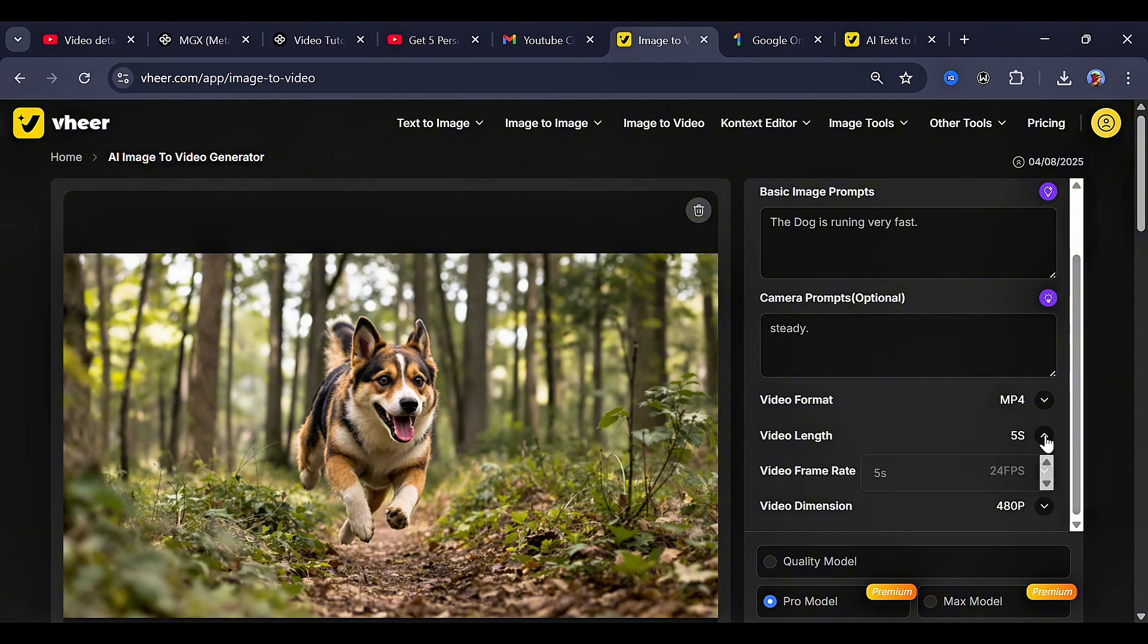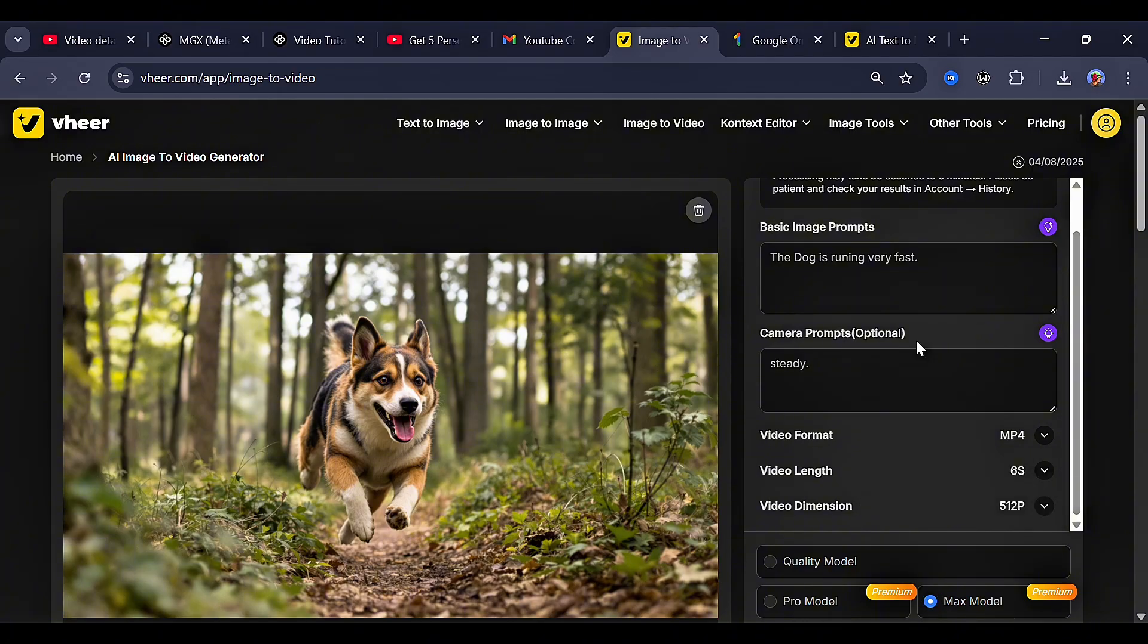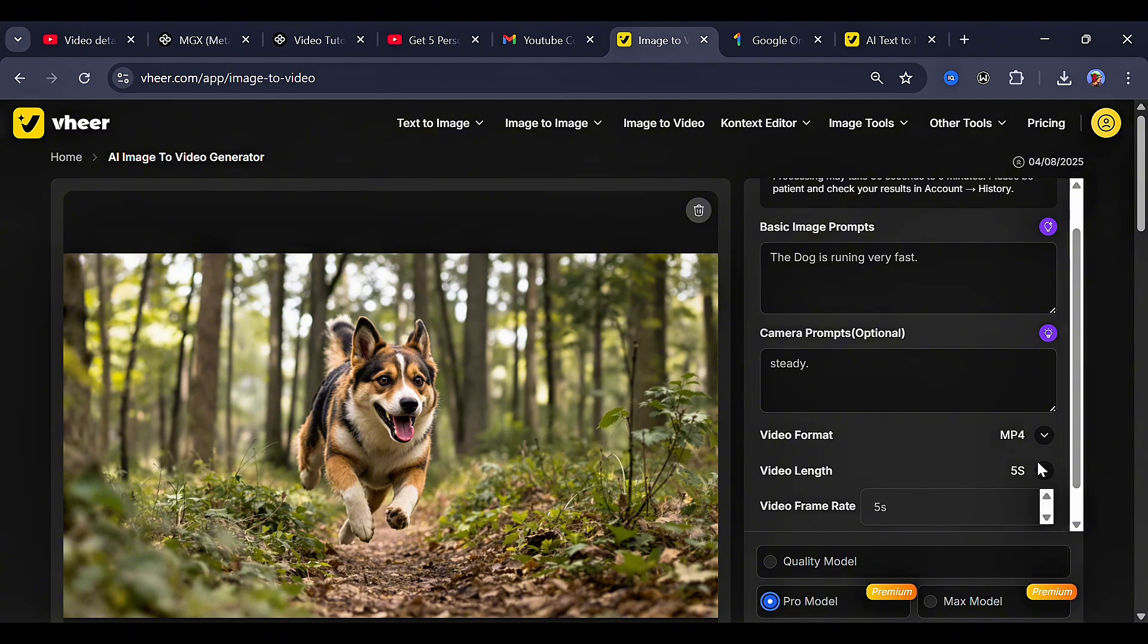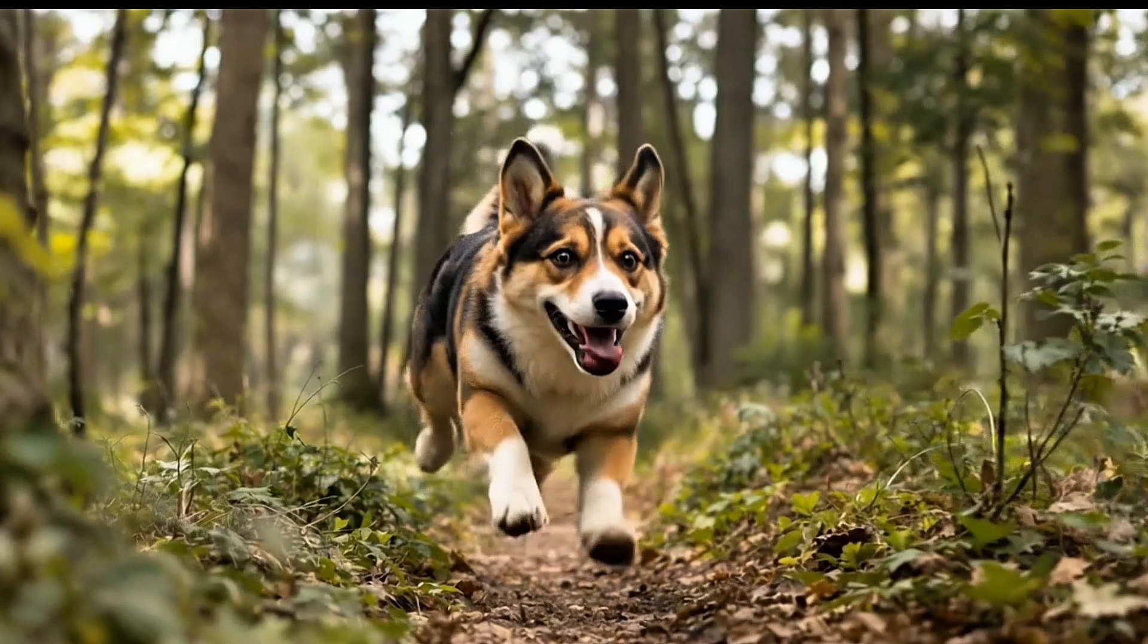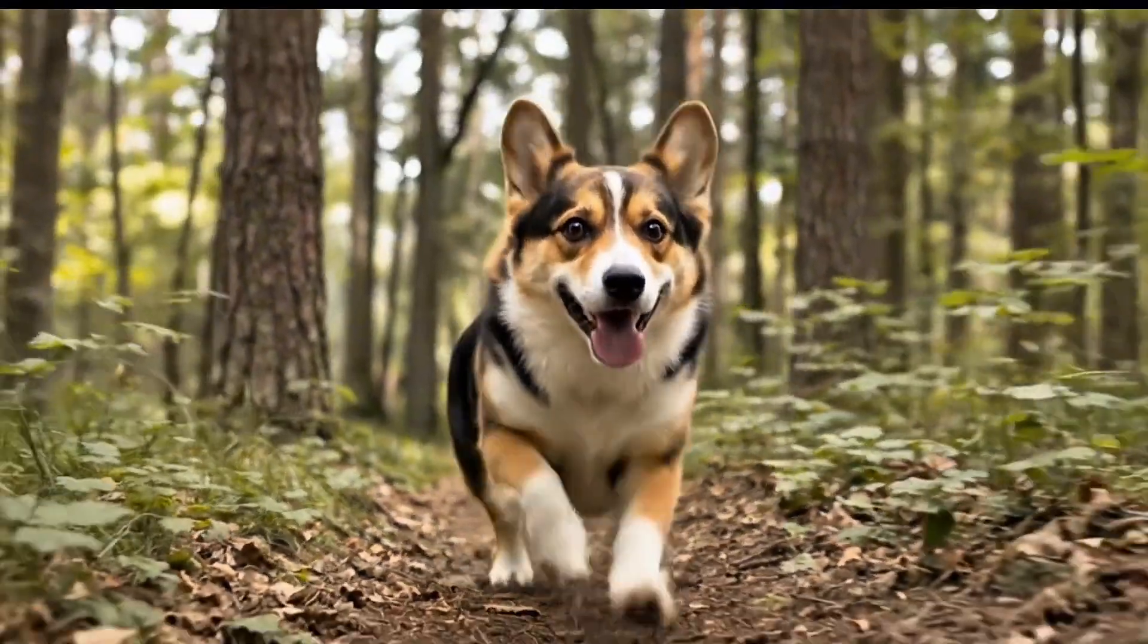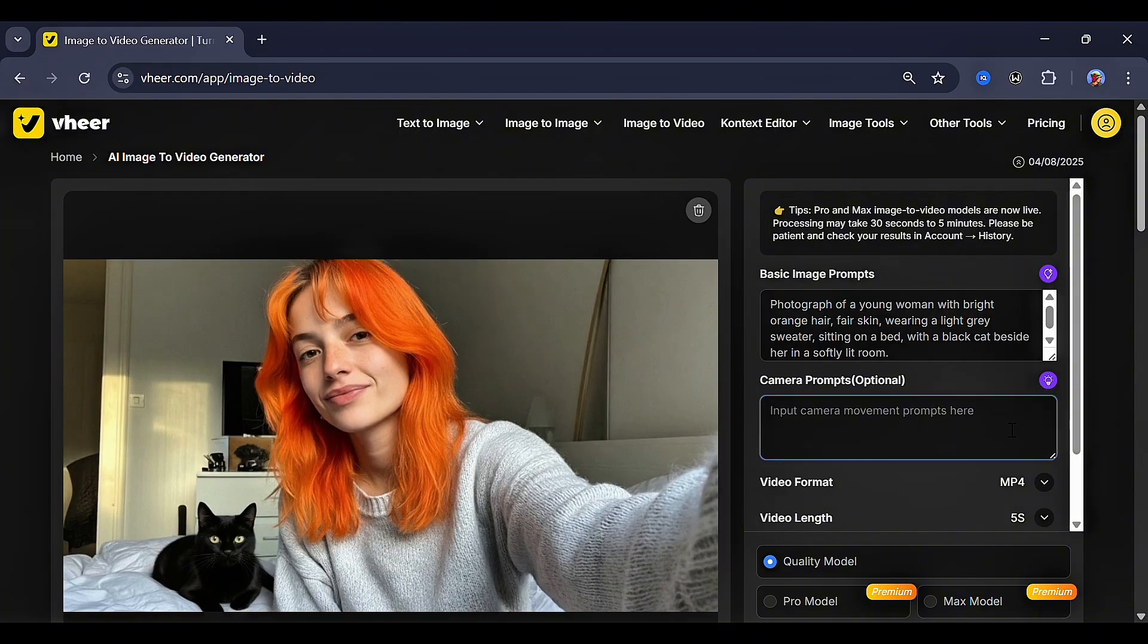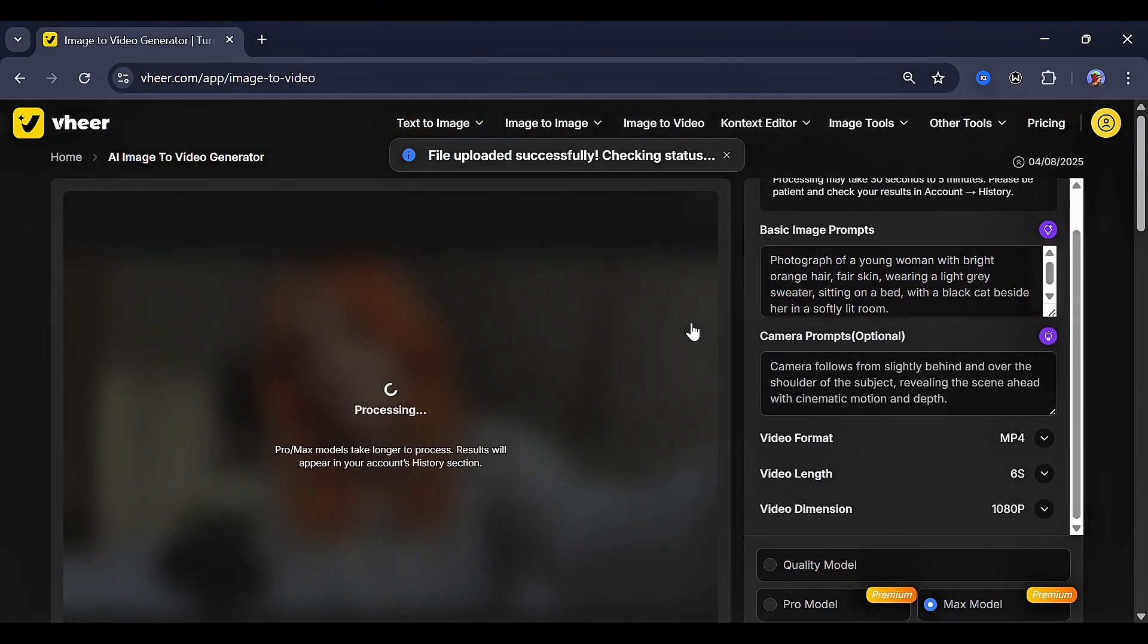For the pro model, you get to choose between 480p and 768p. And for the max model, you get up to 10 seconds video length and the video dimension at 1080p. So you choose exactly what you want. But for me, I went for the pro model and then clicked generate. This is my result. As you can see, the motion is realistic and every single movement is on point. Let's try another image of the lady and a cat. For this, I let the tool generate a prompt both for the basic image prompt and camera prompt. I selected the perfect model and clicked generate. This was my result.